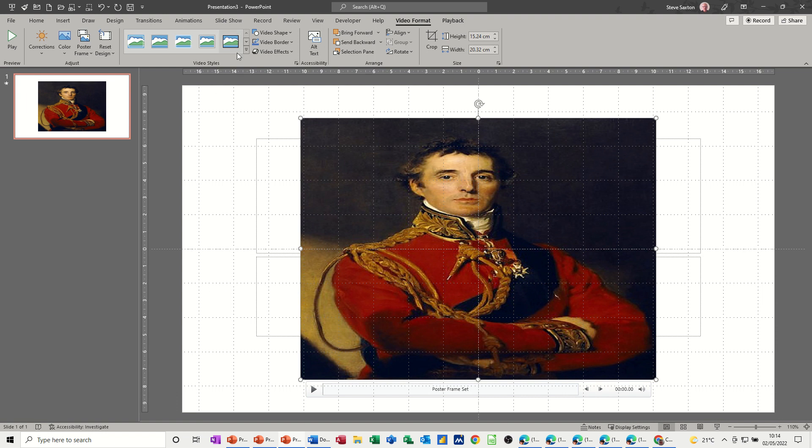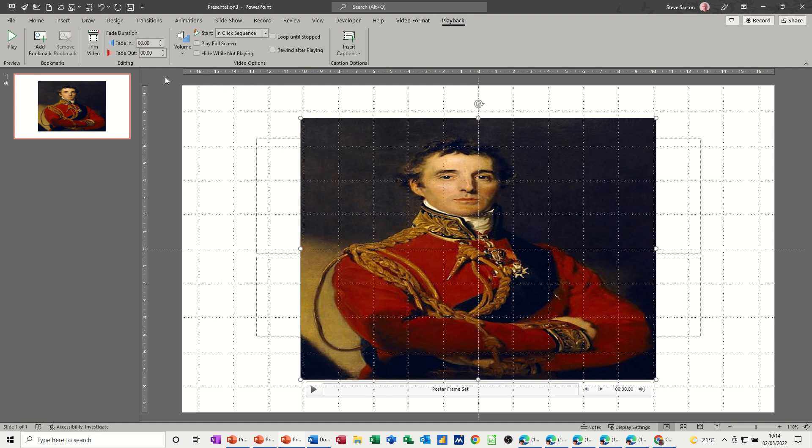So this is what I do. I go back to playback and then I select the duration that I want this to fade in and then fade out. Bear in mind how long your clip is, you might need to adjust this.